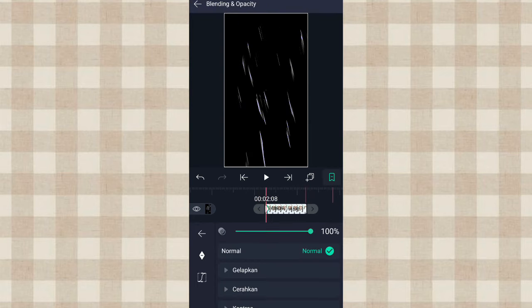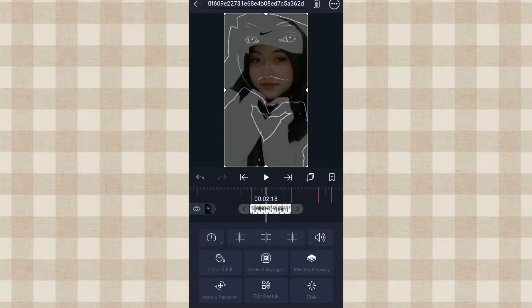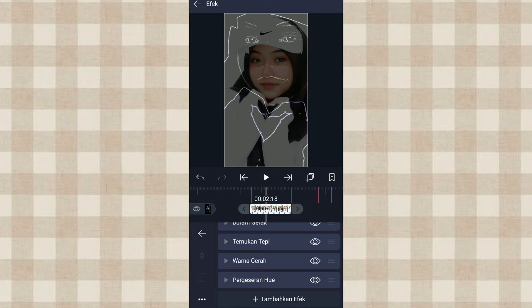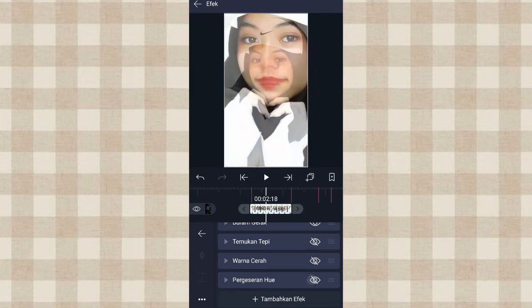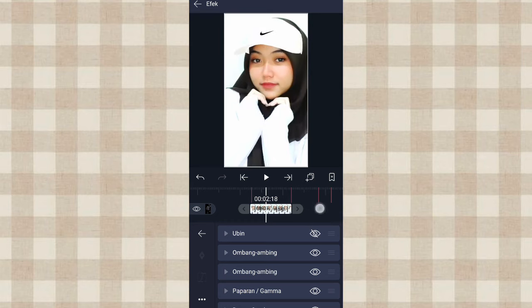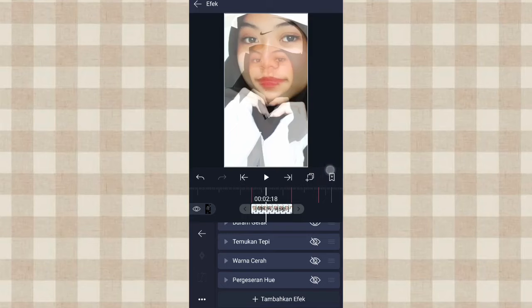Kalau udah kita ke Blending and Opacity, tambahin keyframe di awal, di akhir kita ubah jadi 5%. Kalau udah kita ke efek lagi. Disini kita non-aktifin dulu efek Temukan Tepi, Warna Cerah, dan Pergeseran Hue, kalian klik aja yang tanda mata ini. Sama efek Ubinnya kita non-aktifin dulu. Terus kita salin efeknya, klik titik 3 ini, pilih Salin Efek. Kita aktifin lagi efek Ubin, Warna Cerah, Temukan Tepi, dan Pergeseran Hue.